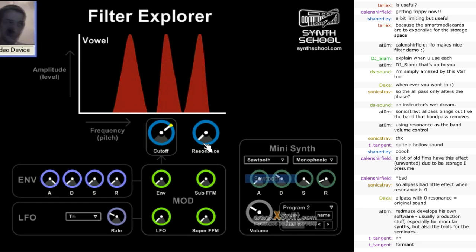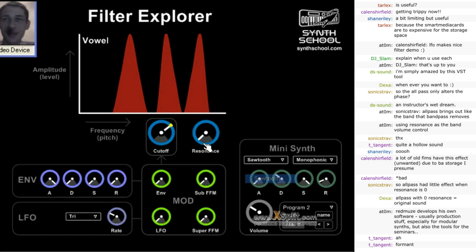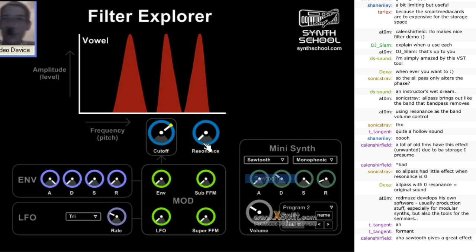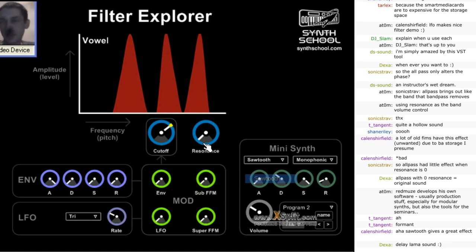Yes, that's a formant filter, a vowel filter. And it creates a speaking-like sound, or a vocal type of sound. And it's done by taking three bandpass filters and locating them in special locations.